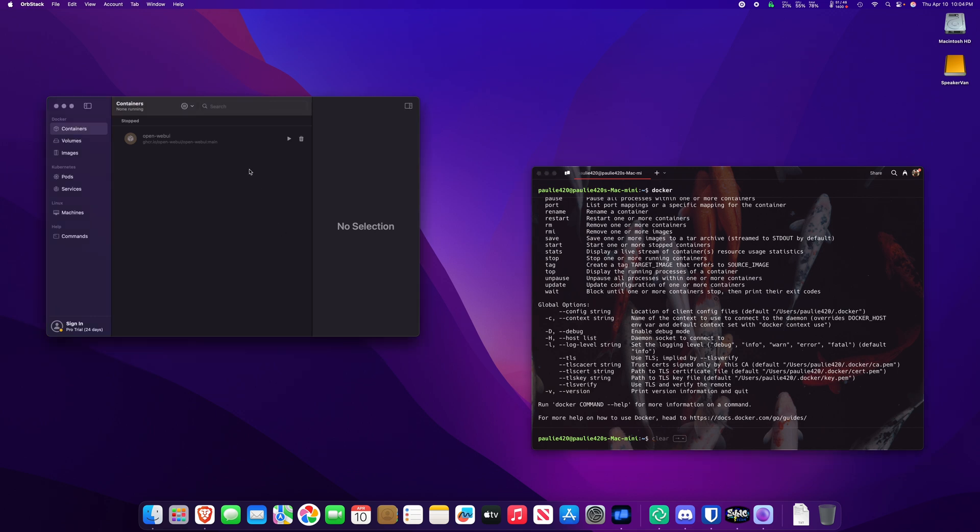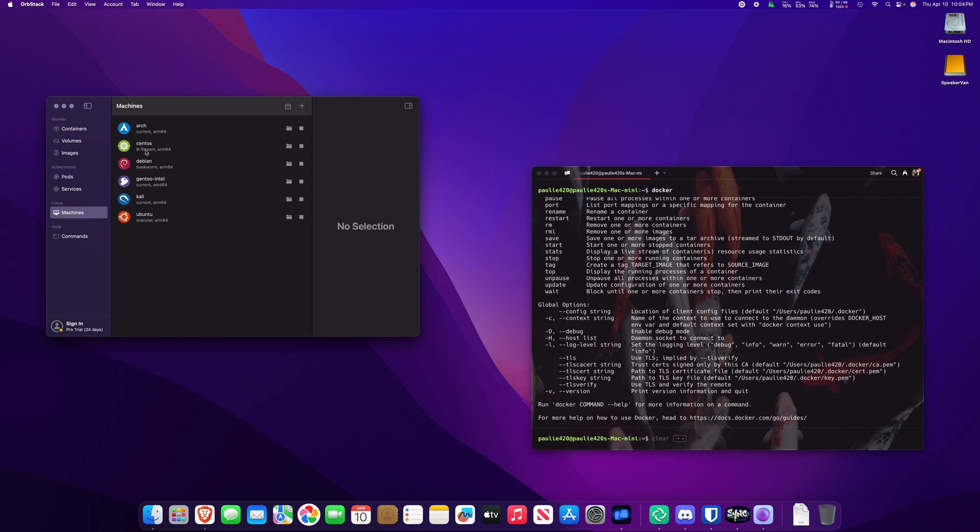However, Orbstack does a lot more than just containers, volumes, and images. It also adds Kubernetes for us, and Linux machines. So I got Arch, CentOS, Debian, Gentoo, Kali Linux, or Ubuntu.